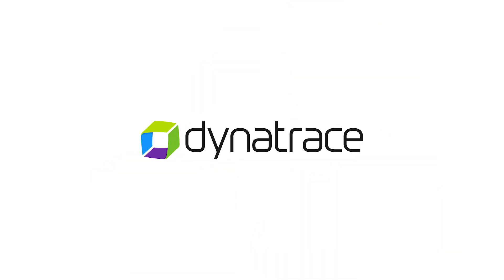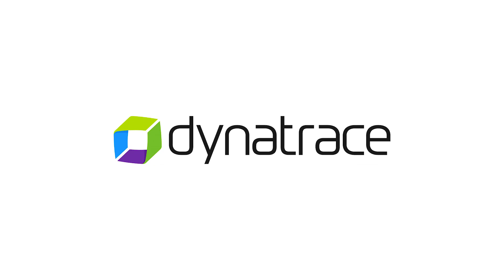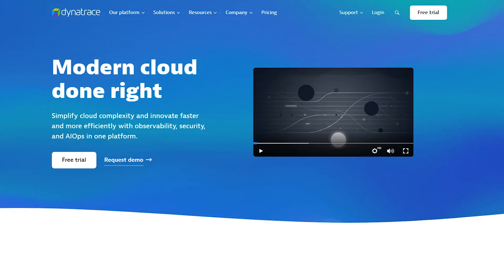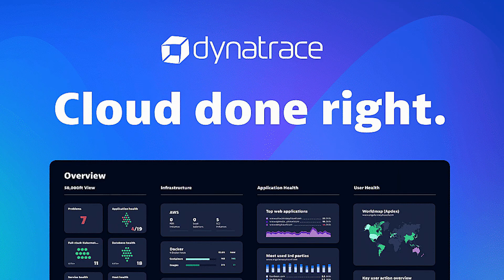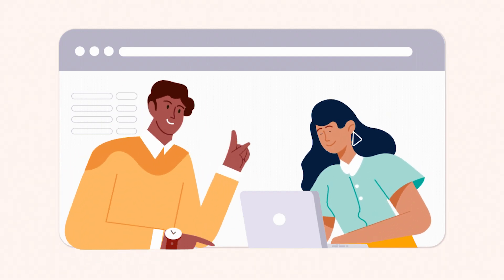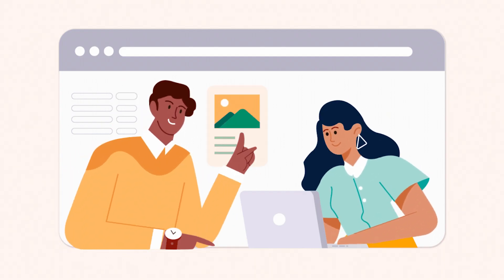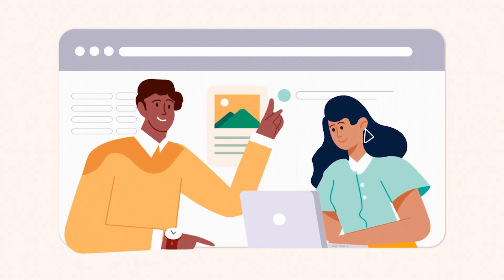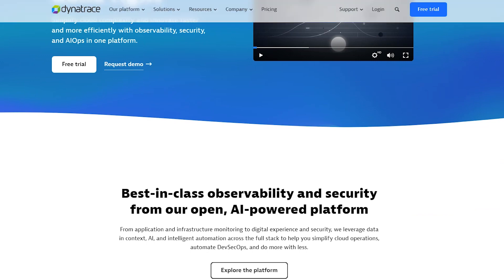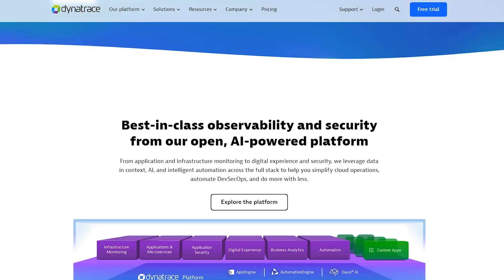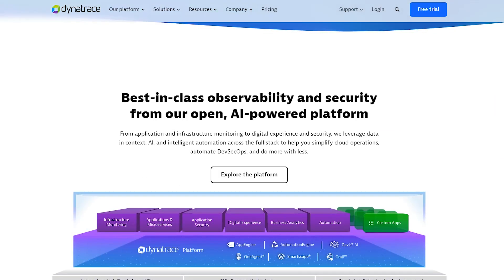Dynatrace is an end-to-end observability platform, providing monitoring tools for modern infrastructures, distributed applications, user experience, and business intelligence. It has an advanced AI-powered engine, especially for DEM.